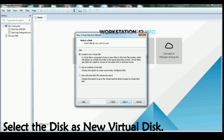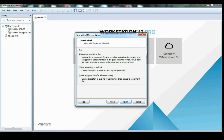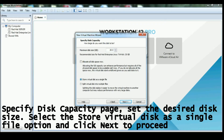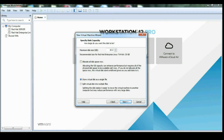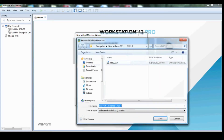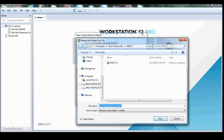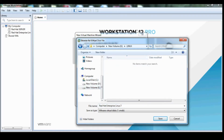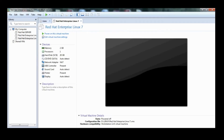Select SCSI as the virtual disk type. Select new virtual disk and choose to create a new virtual disk. On the specify disk capacity page, set the desired size and select the store virtual disk as a single file option, then proceed to next. The .vmdk file will be stored in the D drive inside the Linux folder. Click on the next tab.